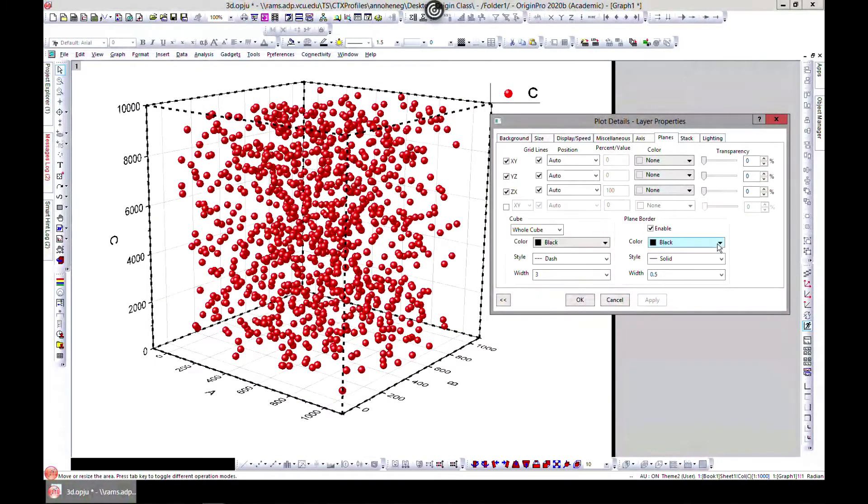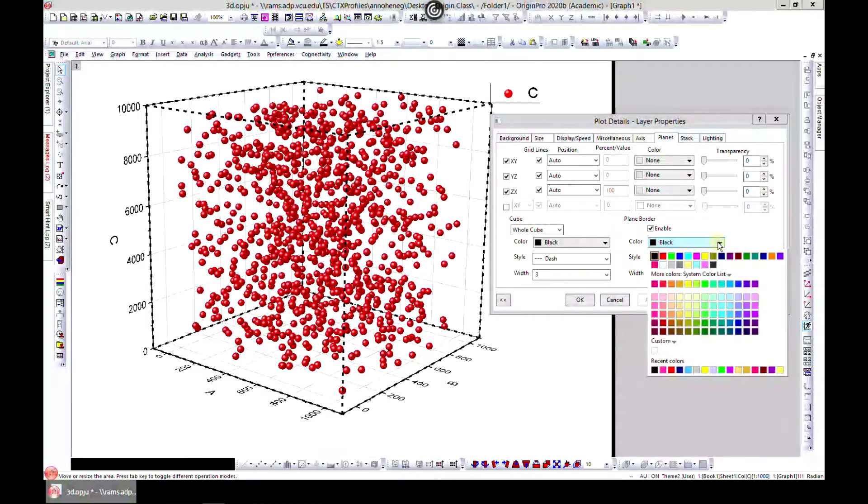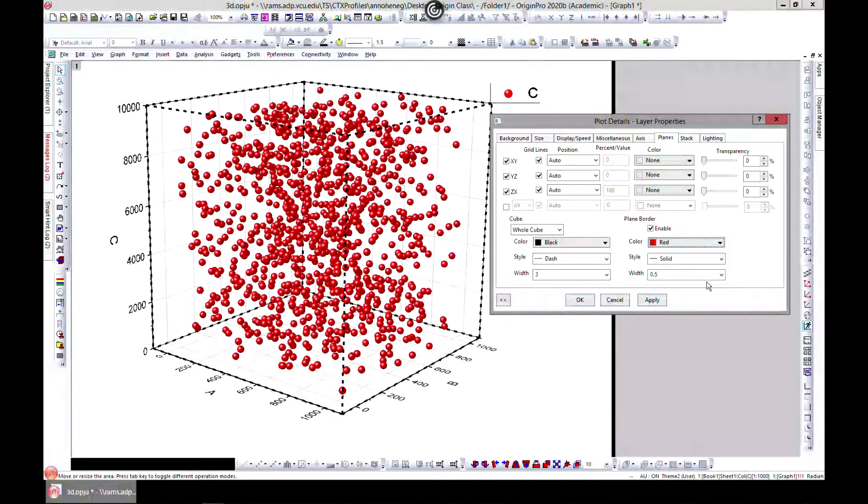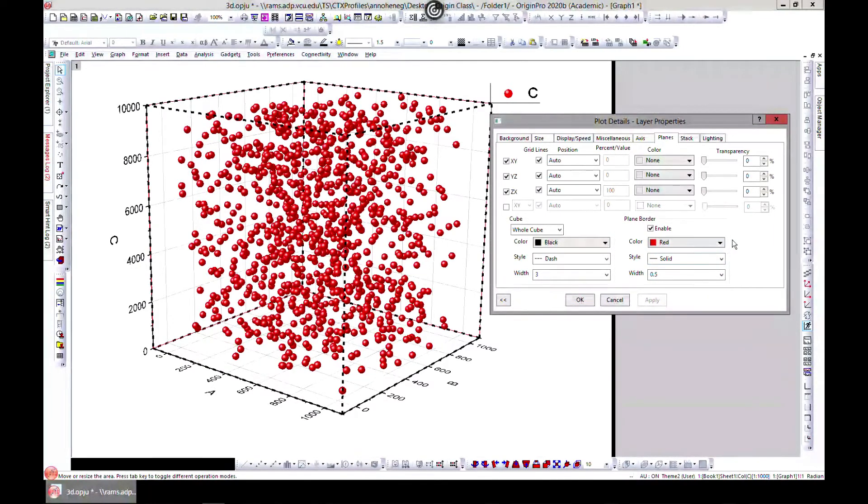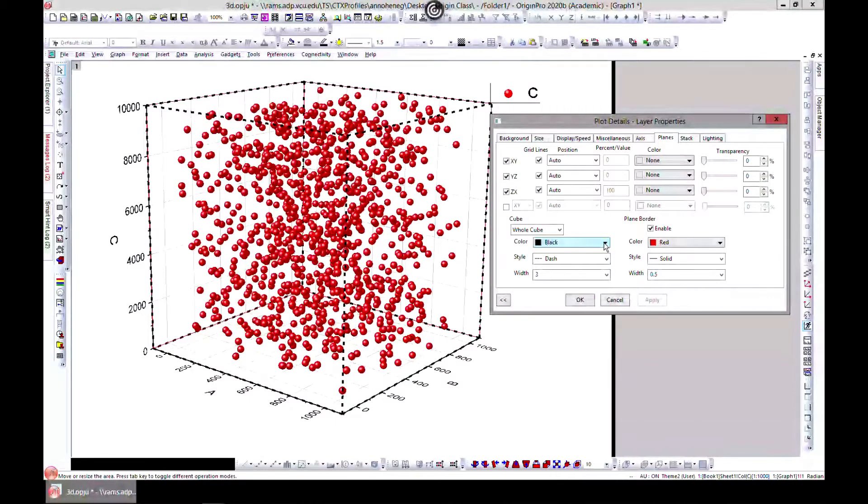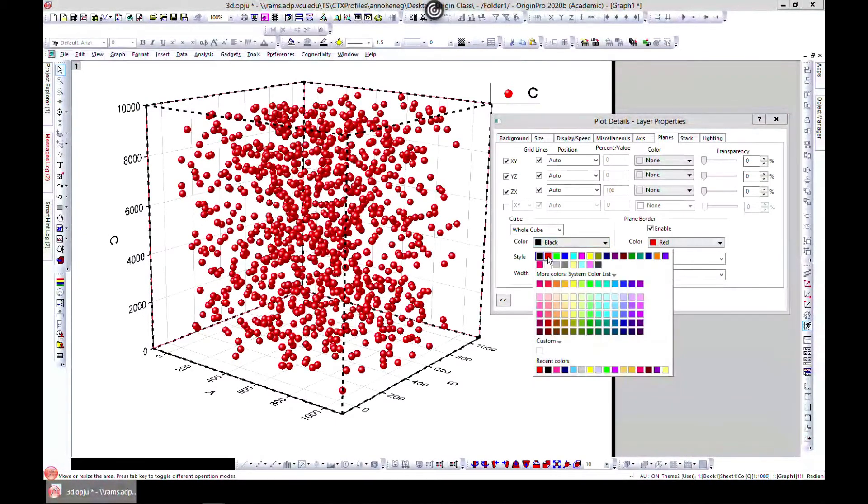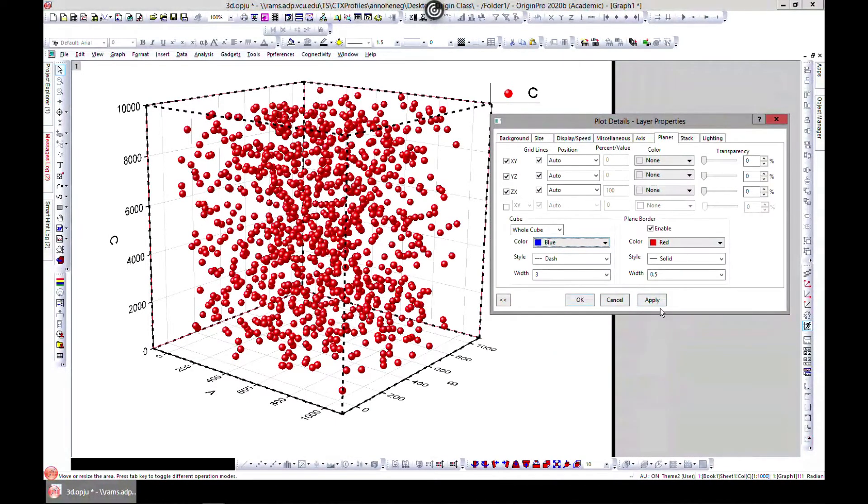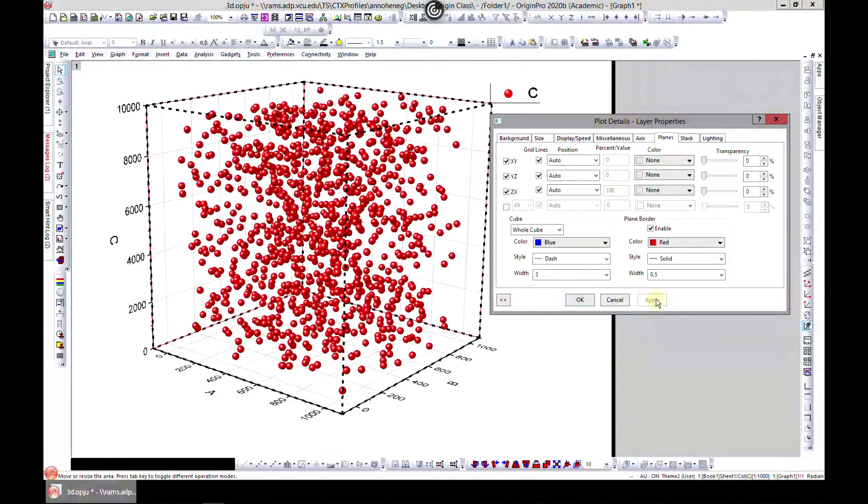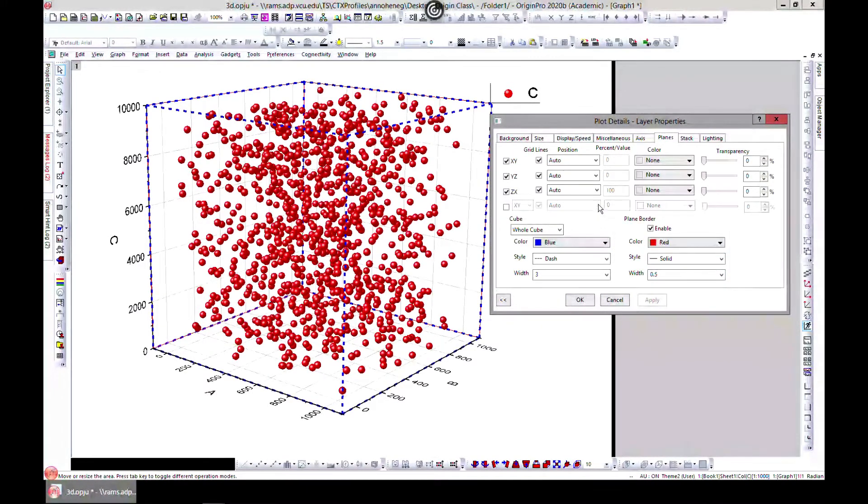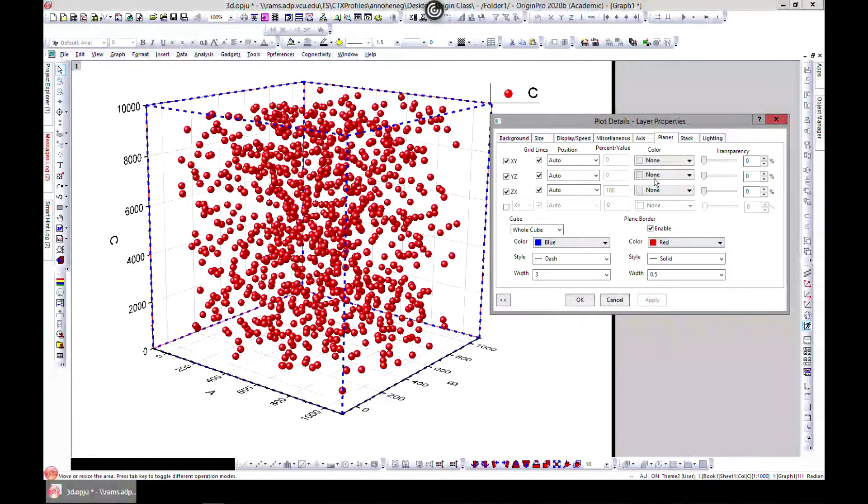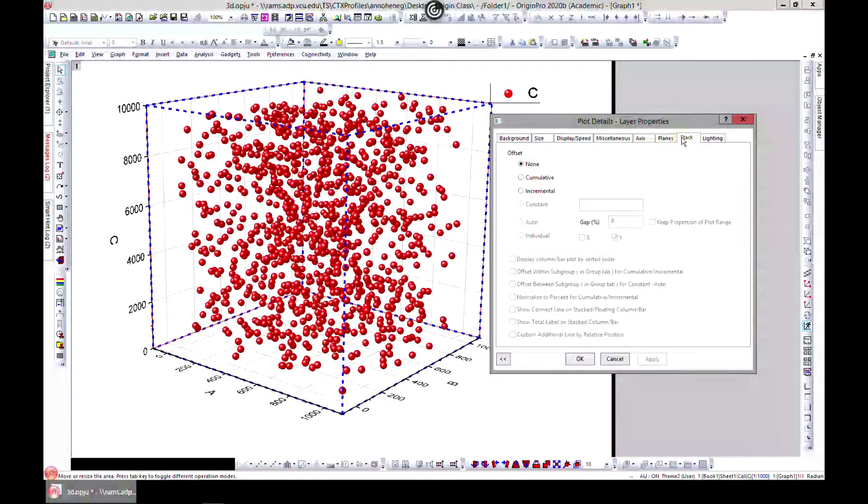You can also change the colors. There's border colors. You can also change the colors for this as well, change the style and all. This can be interesting with what you want to do with it.